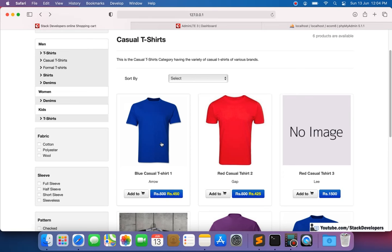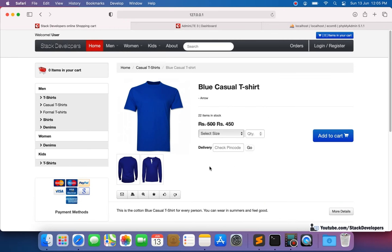We are going to make groups in the admin panel. The admin can add both products separately for SEO purposes — different pages for both products, like Amazon and other websites do. They show the associated products' links as well. We will give one group code for both associated products. If the blue casual t-shirt has group code 100, then the red casual t-shirt also gets group code 100, so both are shown together.